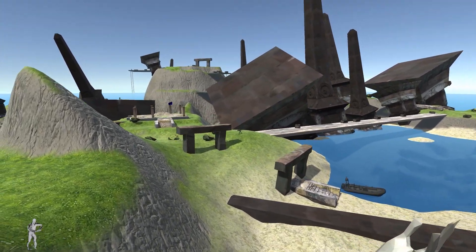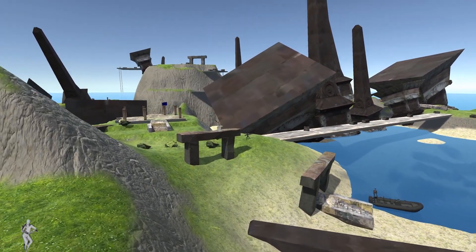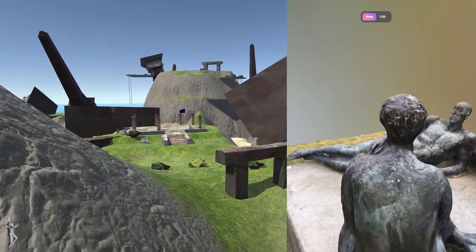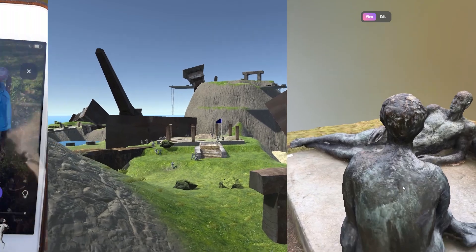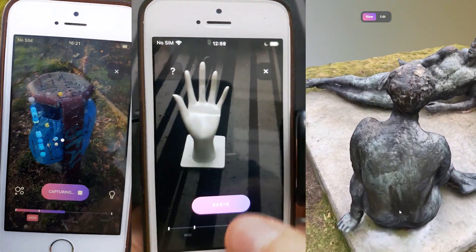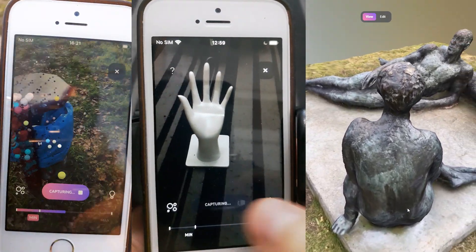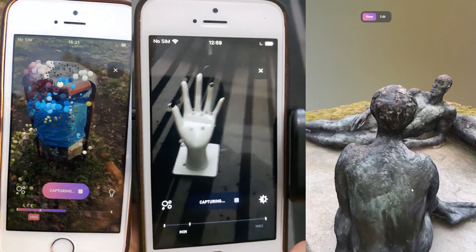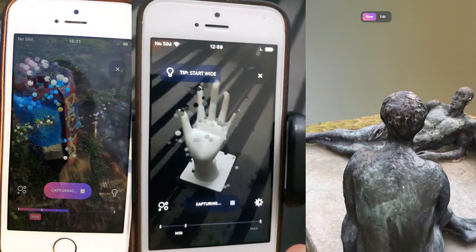I created a new map for Ravenfield using photogrammetry. I walked around sculptures outside, entire parks, but also around small objects I found at home. The DisplayLand app turned them into 3D models.